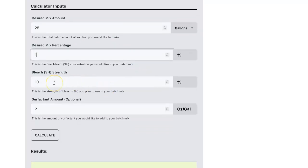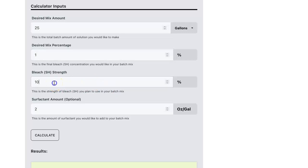Next is the bleach strength. So this depends on the bleach product that you have purchased. Let's say for our example, we're using a 12.5 pool shot type of a product. So I'm going to enter that value there.